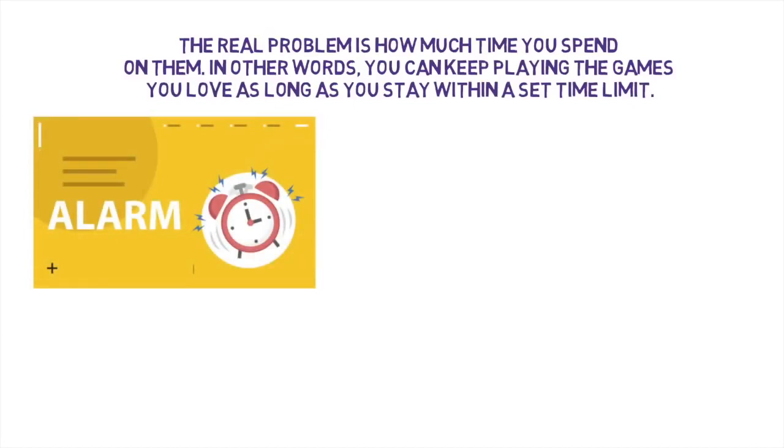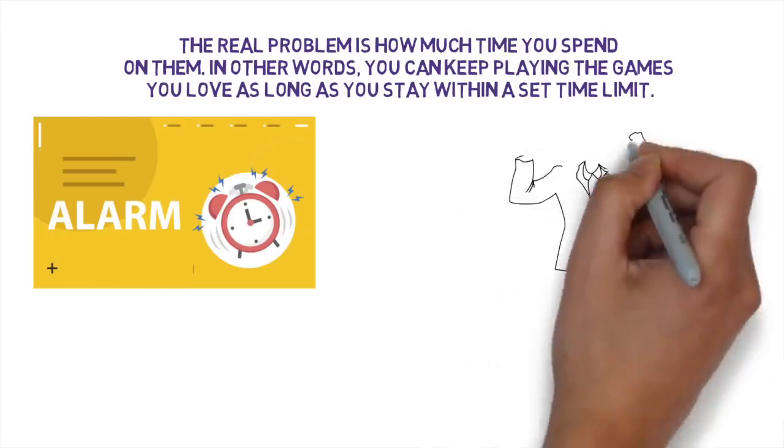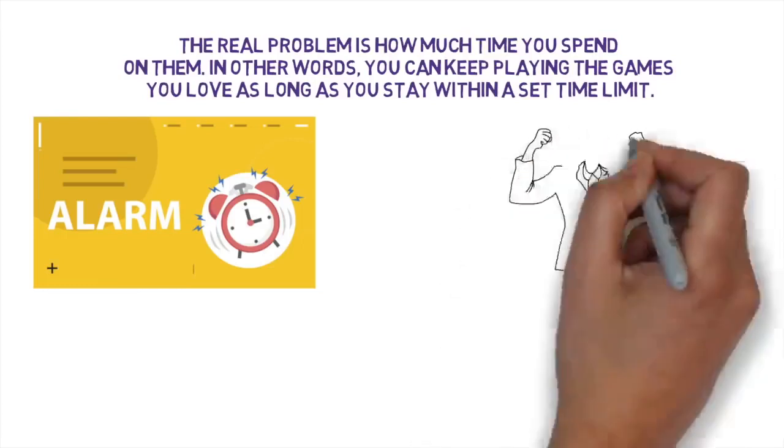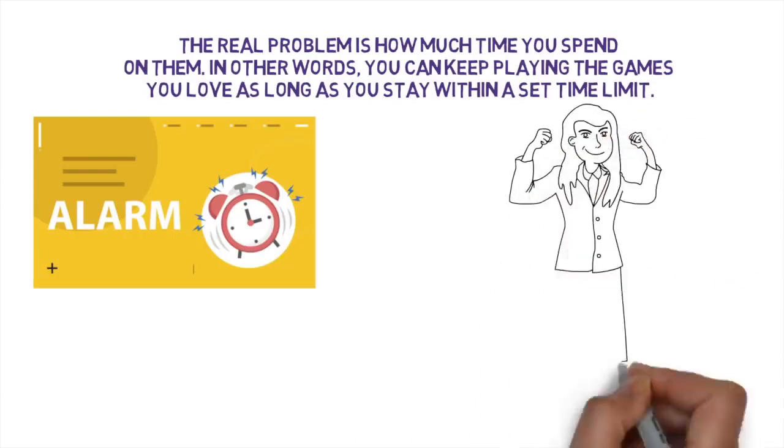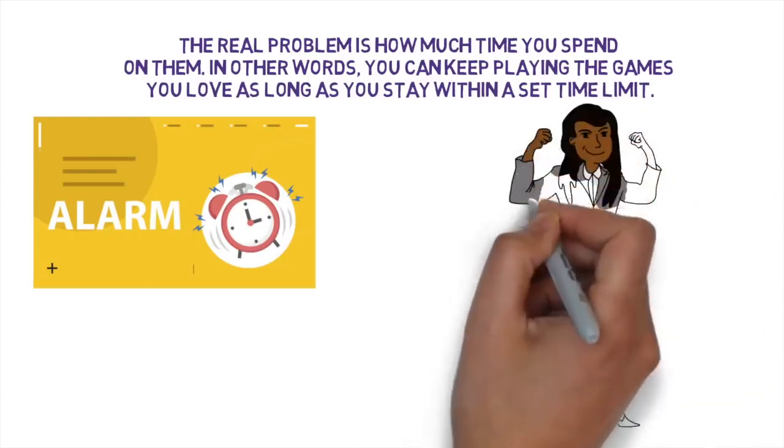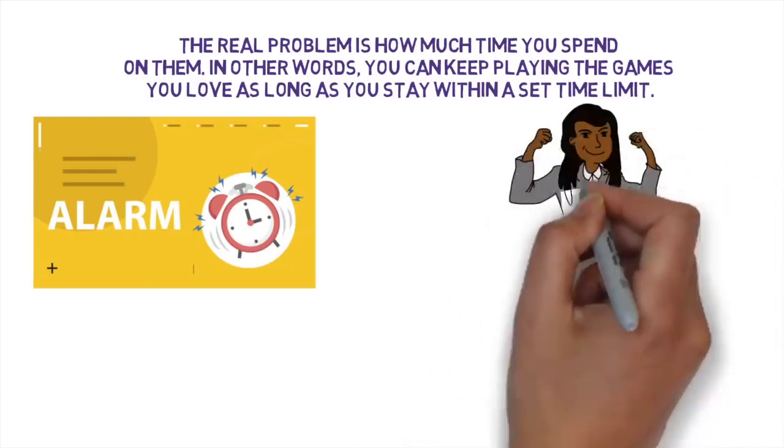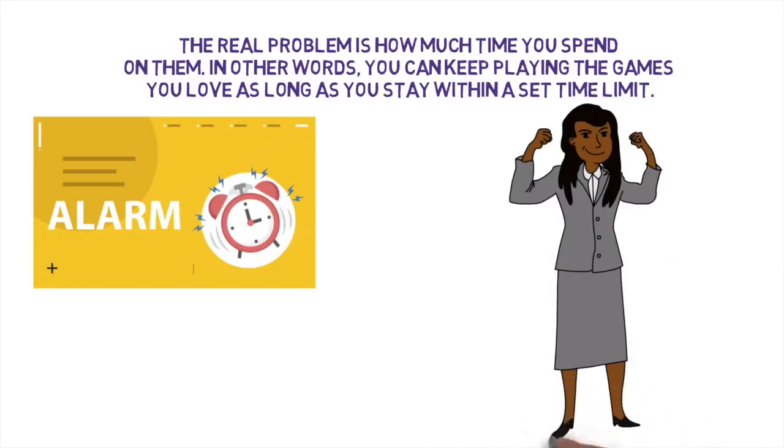The goal here is to force yourself to physically acknowledge when you've hit your limit and stop there. If you want to take it one step further, put your alarm across the room so that you have to put the controller down and stand up to turn it off.